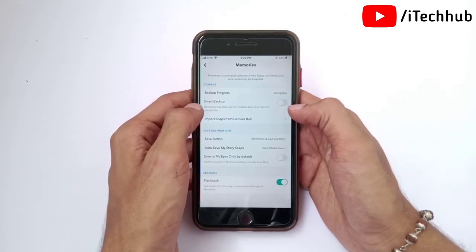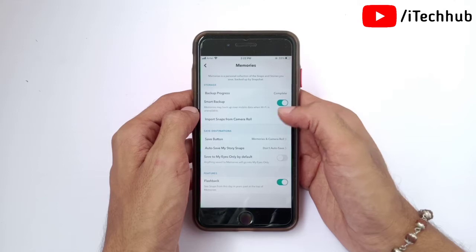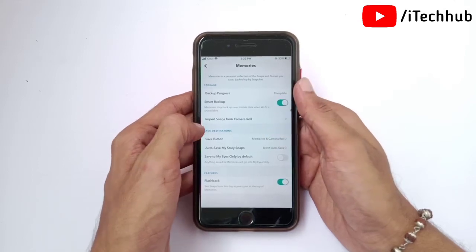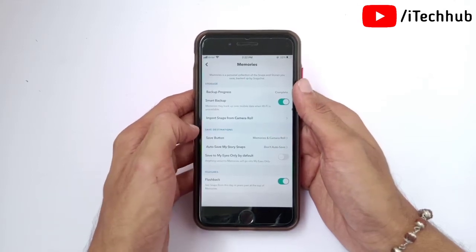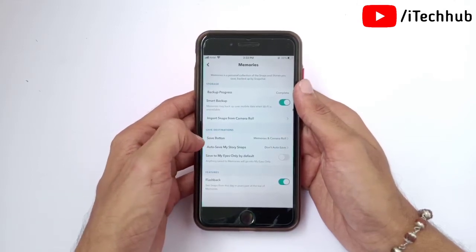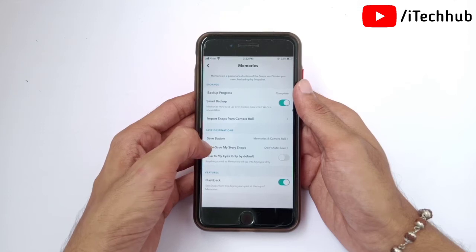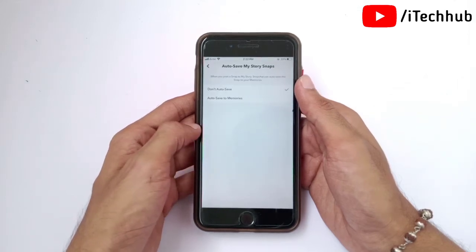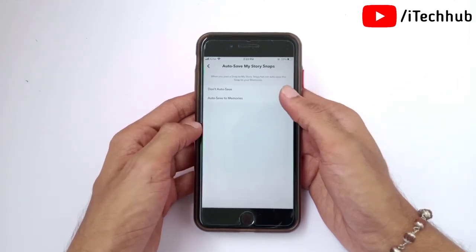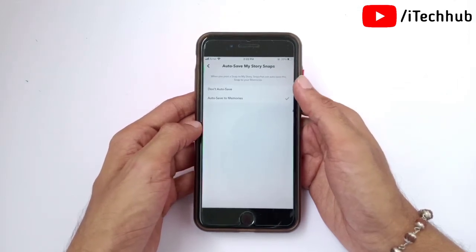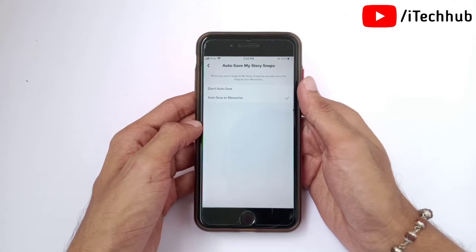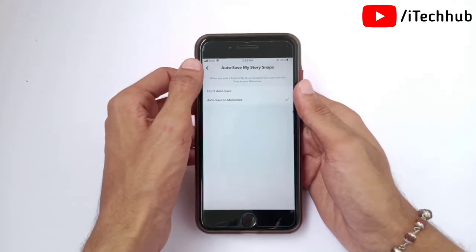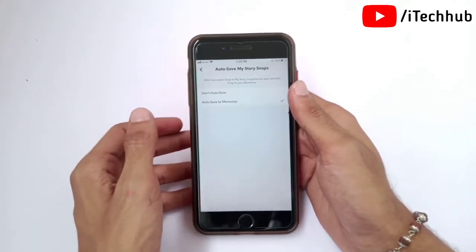In Memories options, you can see the second option is Smart Backup — simply turn it on. Now scroll down again and you can see the Save Destinations option. Under Save Destinations, tap on Auto Save My Story Snap, then select Auto Save to Memories.